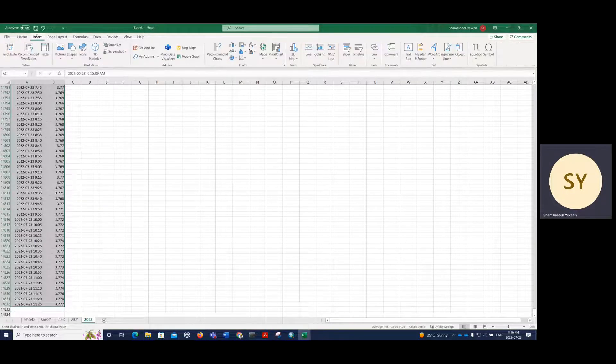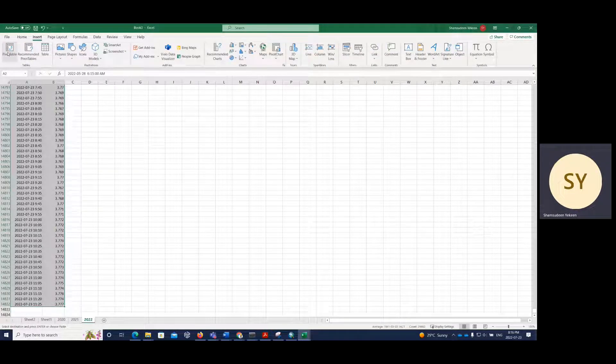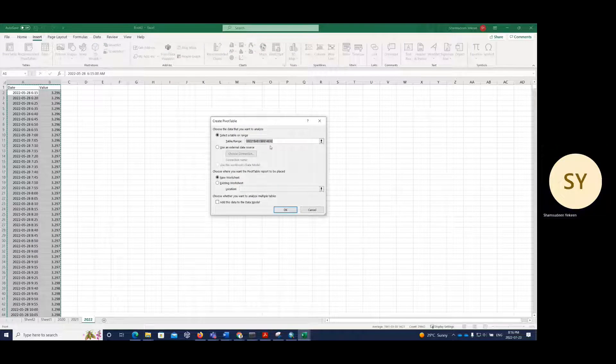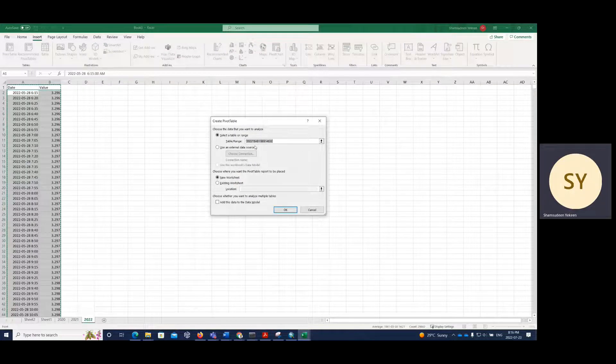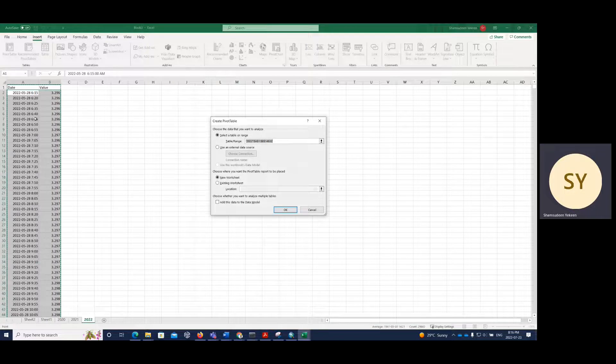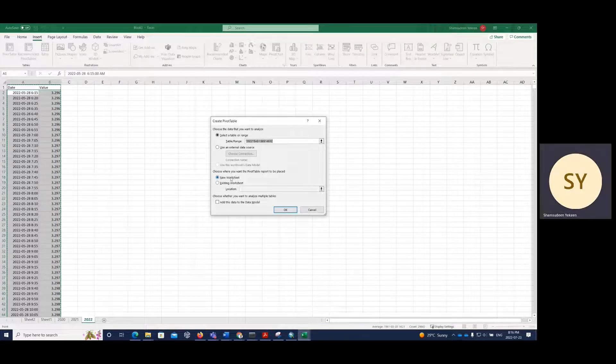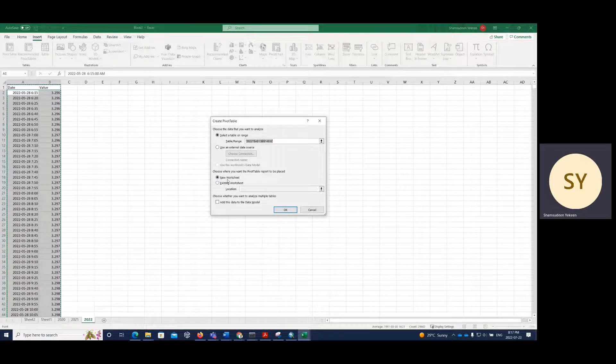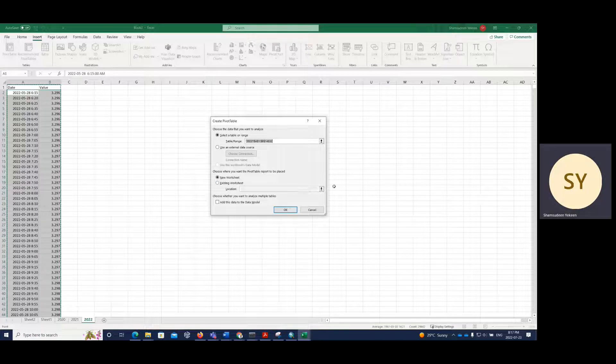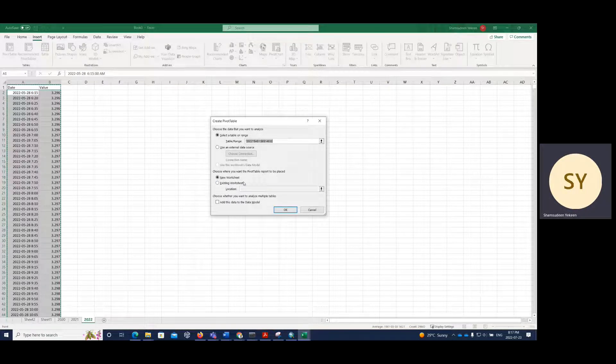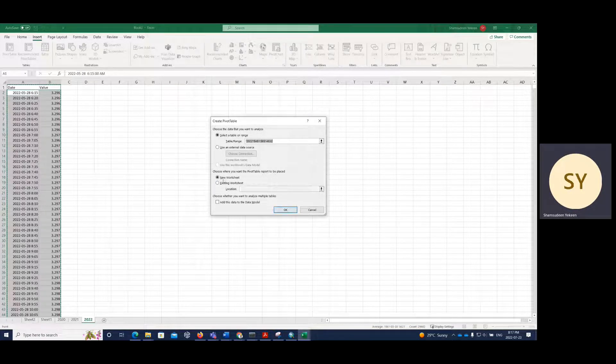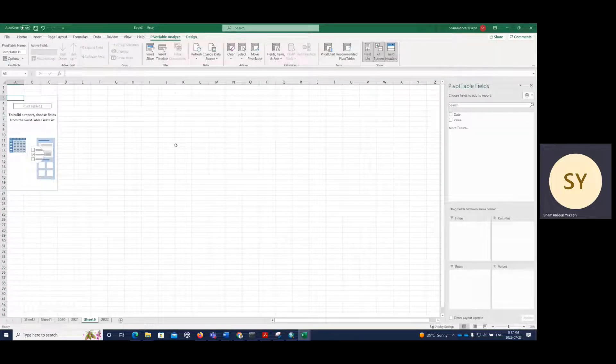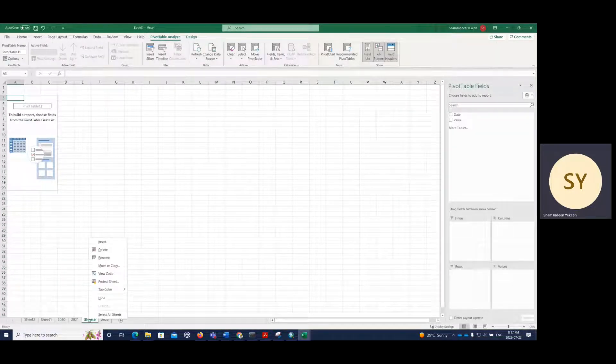Then I'll go to insert, then click on pivot table. So under the pivot table, this is asking us which data do you want, then we selected it. Then here it's asking, do we need a new or want to work on existing data. So for me, I'm going to create a new one. So when I click on new, then I have new sheet.